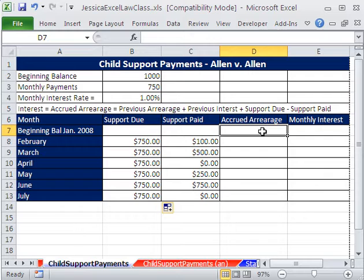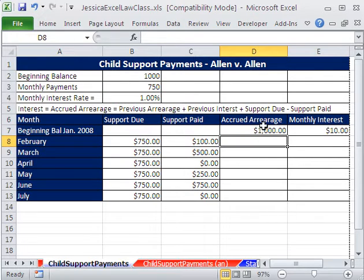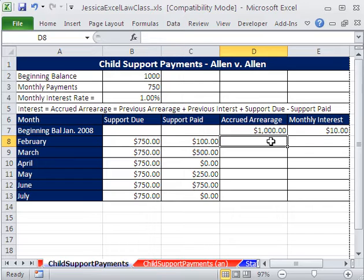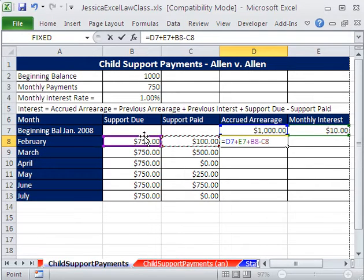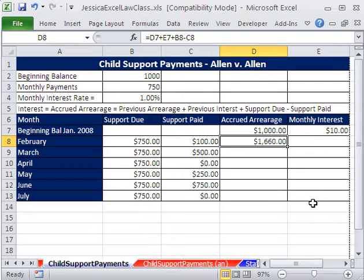Now for accrued arrearage: let's go equals and get our opening balance, then Tab. Monthly interest is going to be whatever the accrued arrearage is times our monthly interest rate — for this month it's $10, because 1,000 times 1% is 10. For the arrearage formula, using common sense: what do they owe? Paid is a minus, amount due is a plus, balance from the past is a plus, interest is a plus — adding and subtracting is commutative, so we can do it in any order. I'll say this plus this plus this minus this. The sum function doesn't really apply here because these cells are not next to each other, so we use pluses and minuses. Control-Enter.